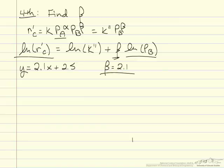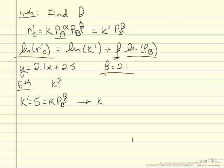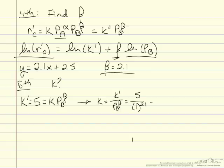Our fifth step is to calculate the real K value. Recalling that K prime was equal to 5 and was defined as K times the partial pressure of B held constant at 1 to the order beta, we rearrange to solve for K: K equals K prime over P_B to the beta, which is 5 divided by 1 to the 2.1, so the reaction rate constant K is also equal to 5.